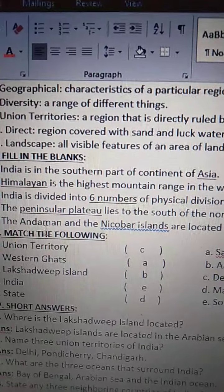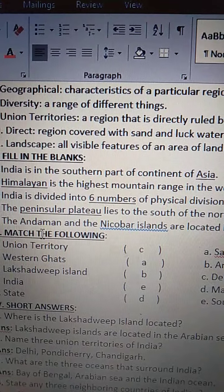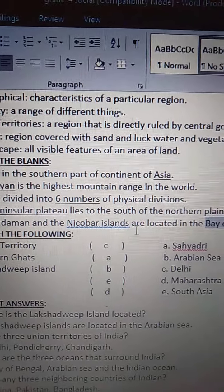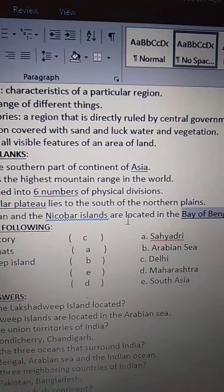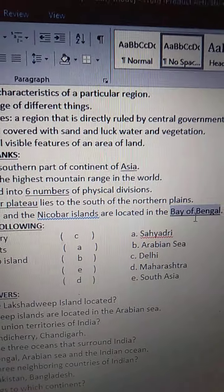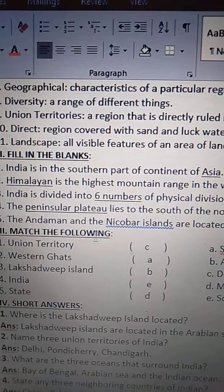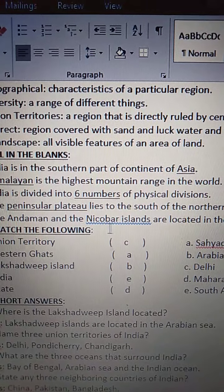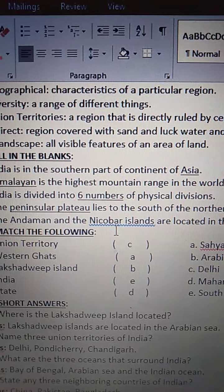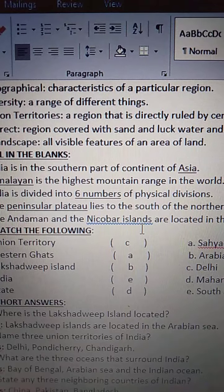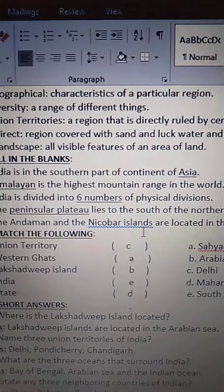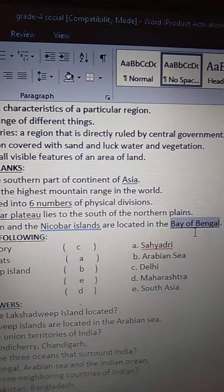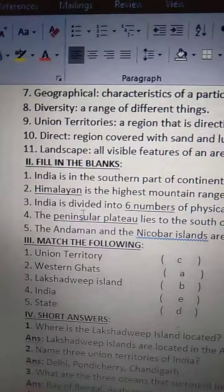The Andaman — A-N-D-A-M-A-N — and the Nicobar — N-I-C-O-B-A-R — Islands — I-S-L-A-N-D-S — are located in the Bay of Bengal.